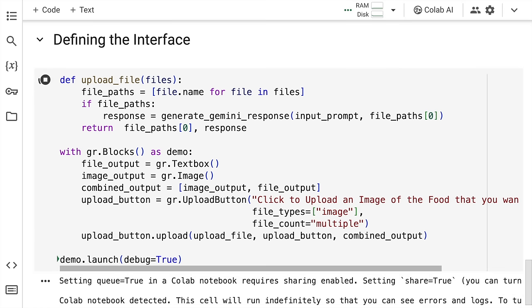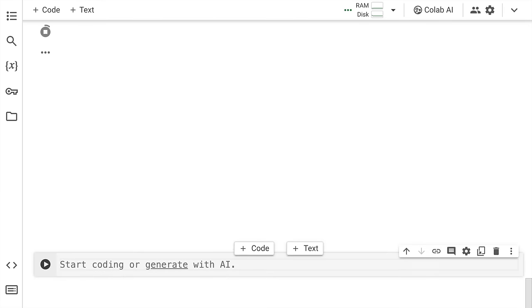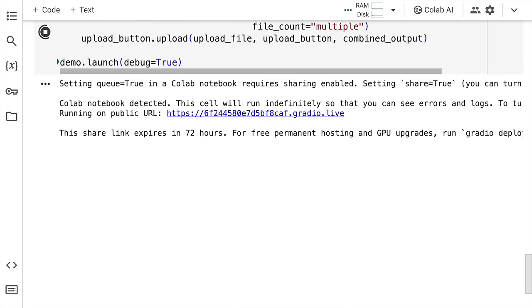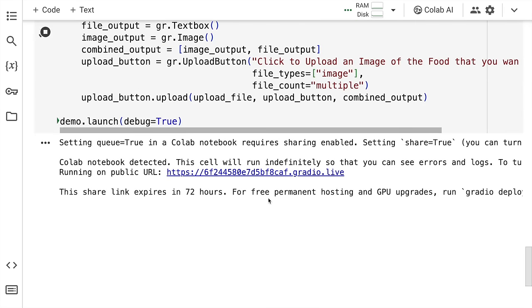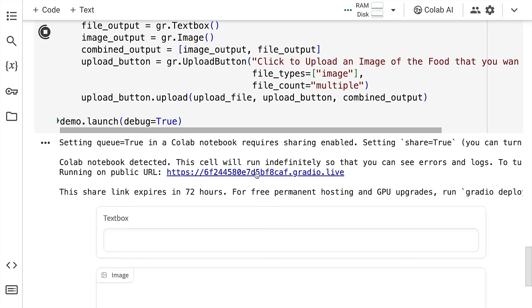If all the cells are working fine before this, I think it shouldn't give any error. So here is where I have my interface up and running. Let me click on this temporary link to show you the entire interface in its full glory.